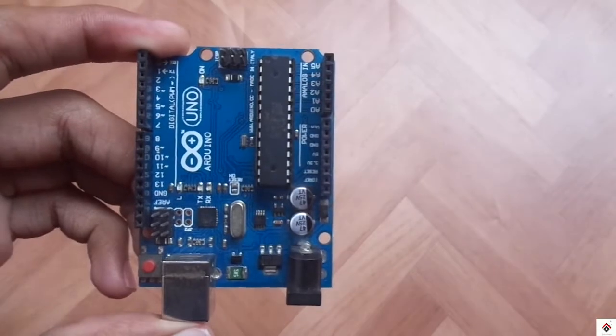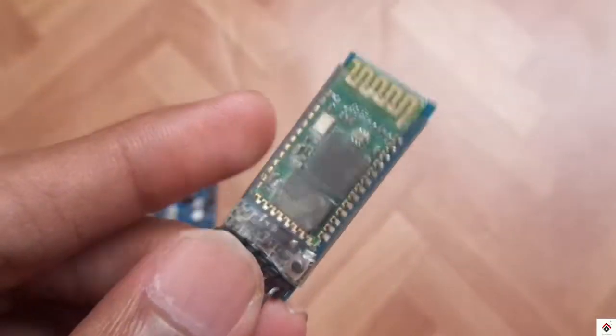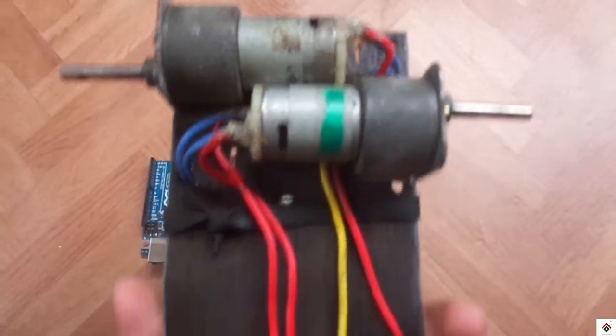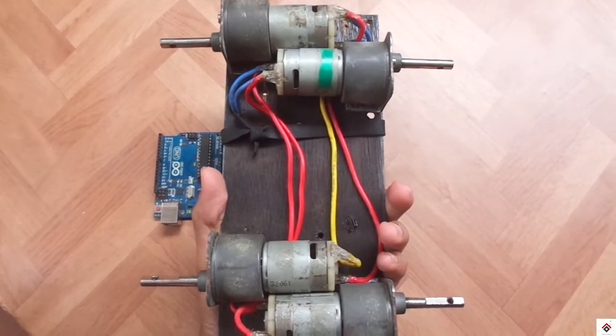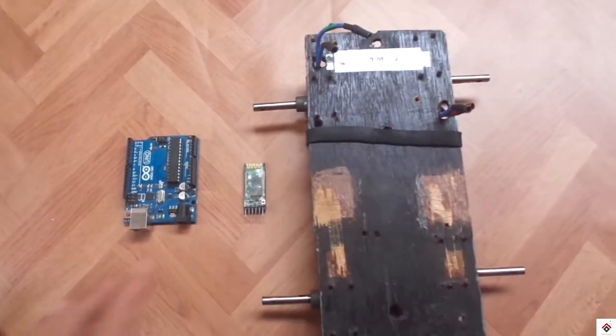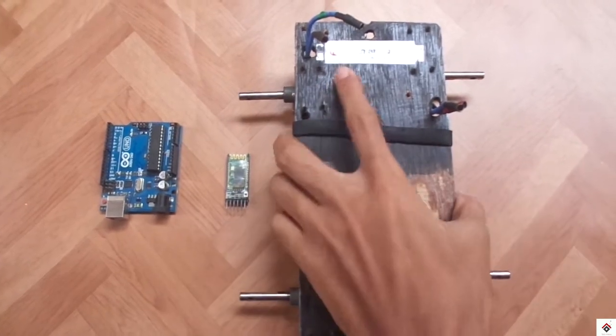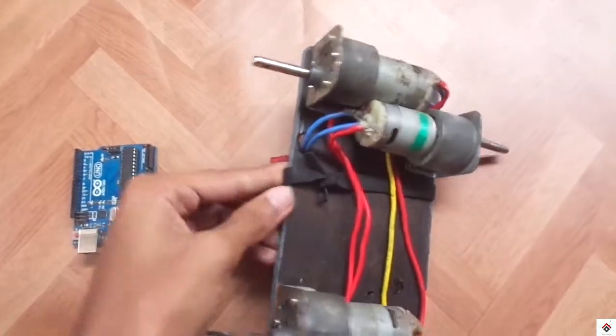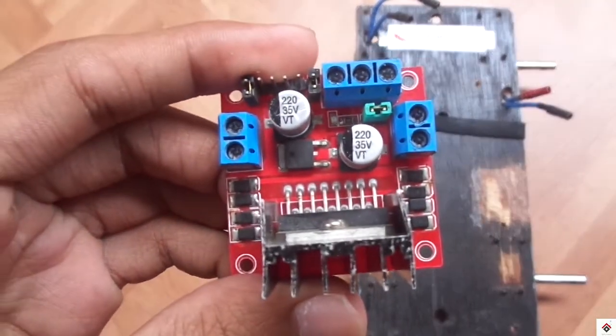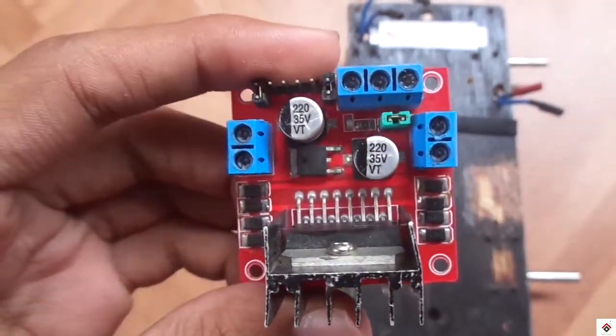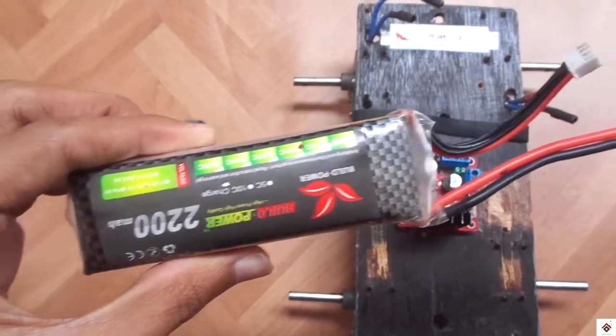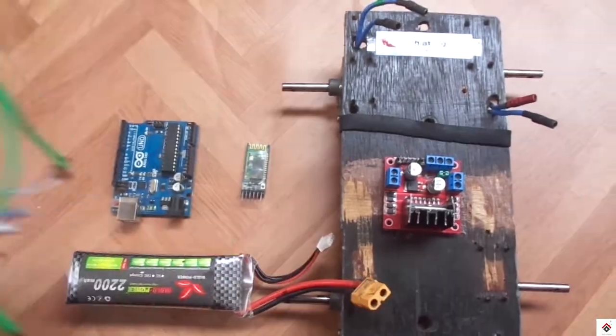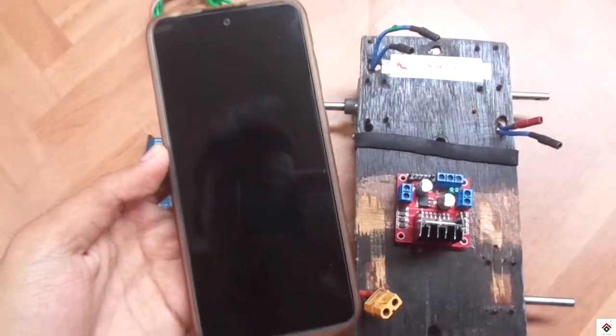For this you need an Arduino board, HC-05 Bluetooth module, DC motors. I'm using four motors but you can also go with two motors. I had already made a video on making a four wheel RC car. I'm using the same frame here. You can check out that video tutorial link in the I button. Motor driver I'm going with L298N motor driver, you can also go with L293D, a 12 volt battery, jumper wires, and a smartphone.